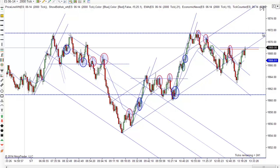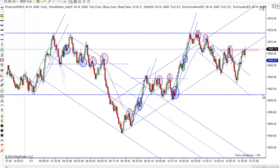Highs up here are just below 1.872, and lows down here just right at 1.861 or so.